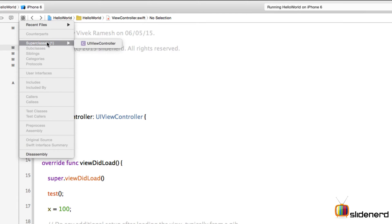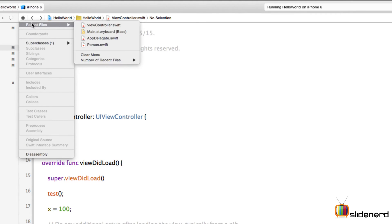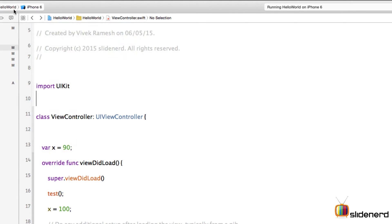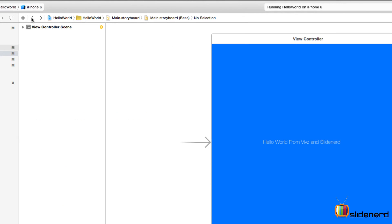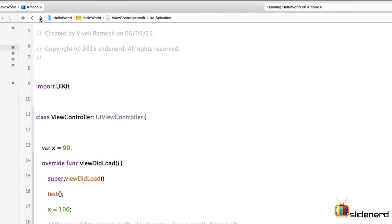To the right of that pop-up menu you see these two arrows - go back and go forward. If you click on go back, I go to the previous file I was working with. I can come back to the current file.